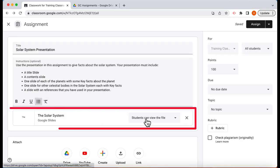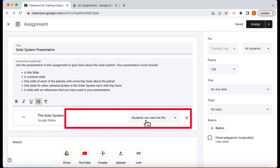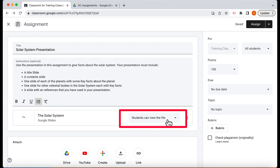Now notice here this is the presentation that we want the students to use. Here it says students can view the file. If they open this presentation at this point they can only view it which is not what we want.